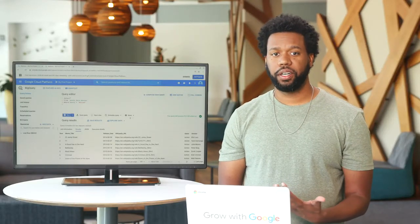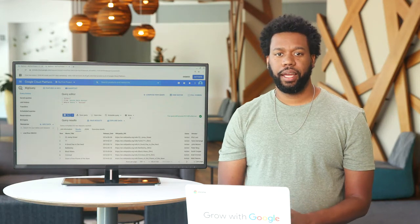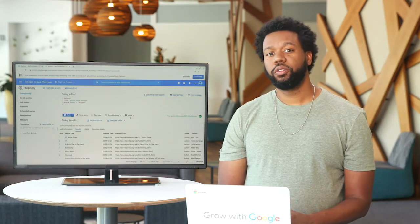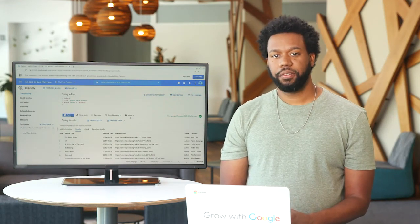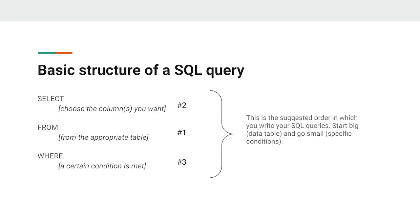Pretty cool, huh? There are plenty of other commands that you'll use in queries as you continue. For now, though, we can celebrate learning about three big ones: SELECT, FROM, and WHERE.